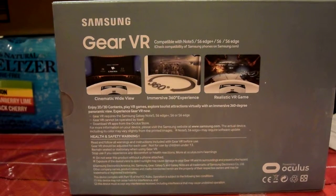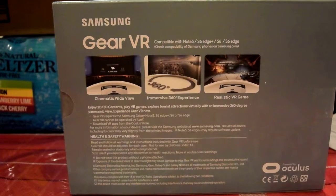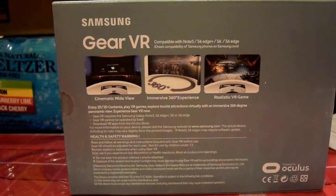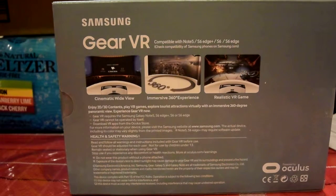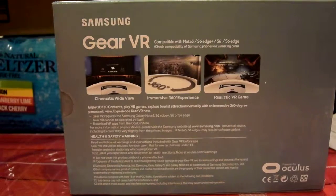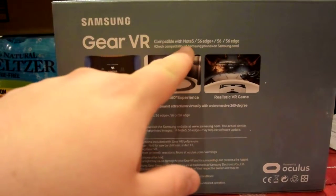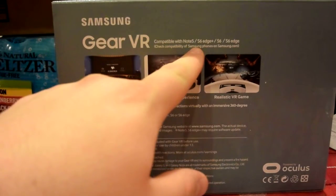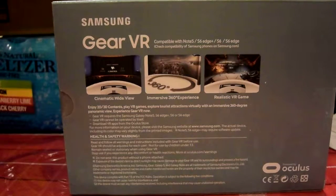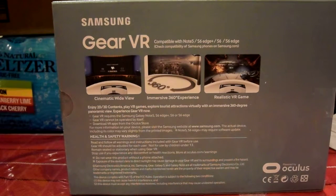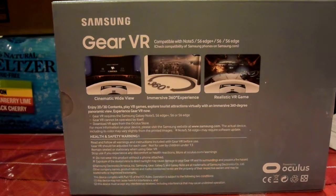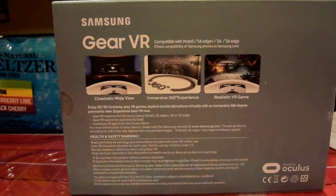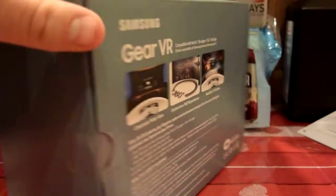Now content, there's not a ton of content, but there's enough content to have a lot of fun here. So it says here, compatible with the Note 5, S6 Edge Plus, S6 and S6 Edge. But it should work with the S7. So I'm going to go ahead and open the box.